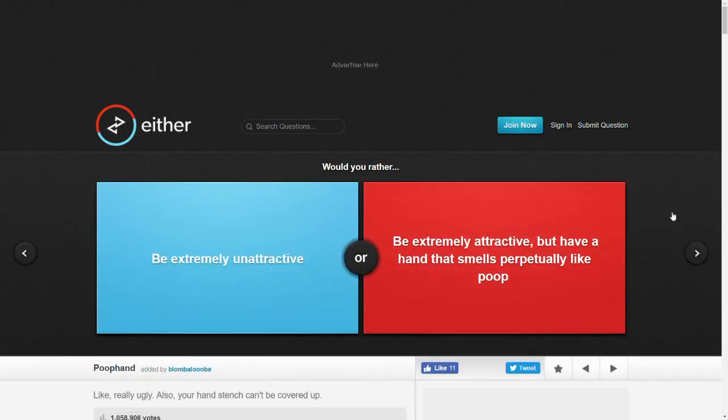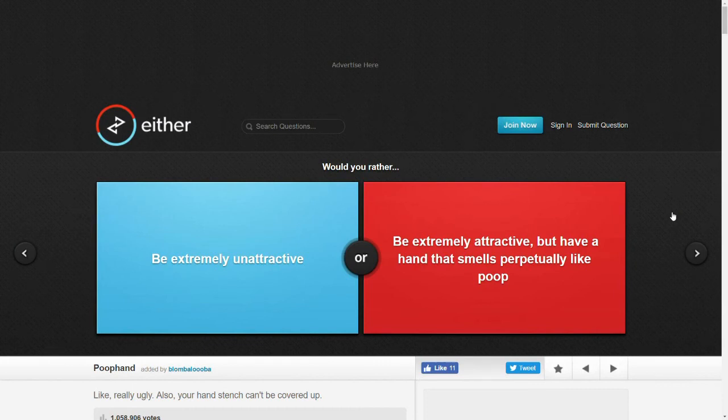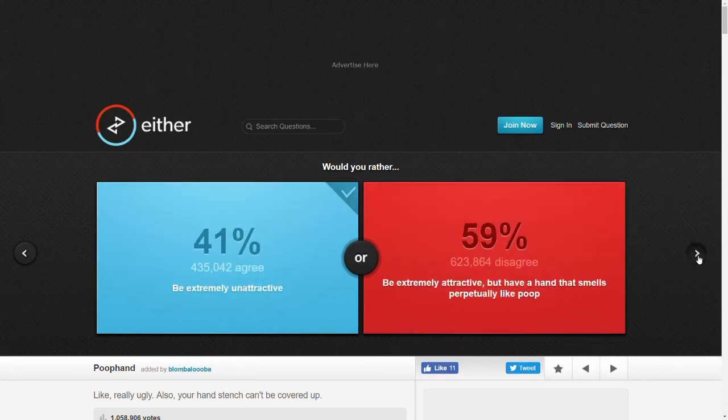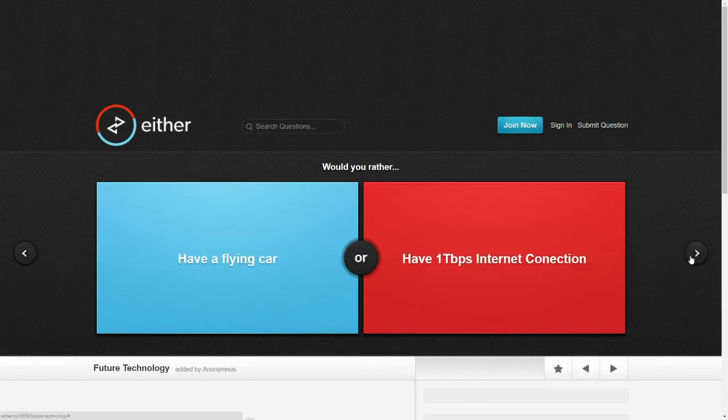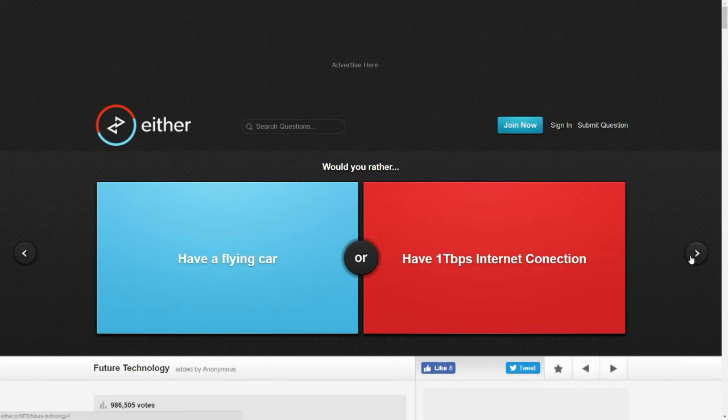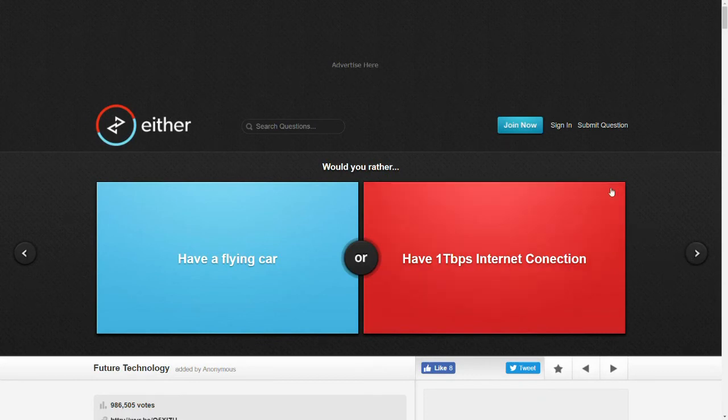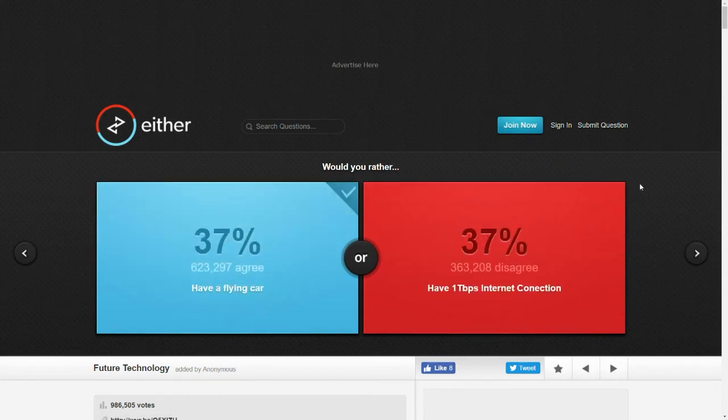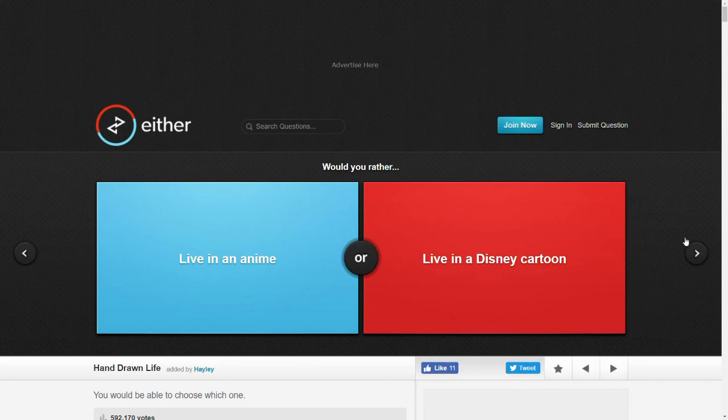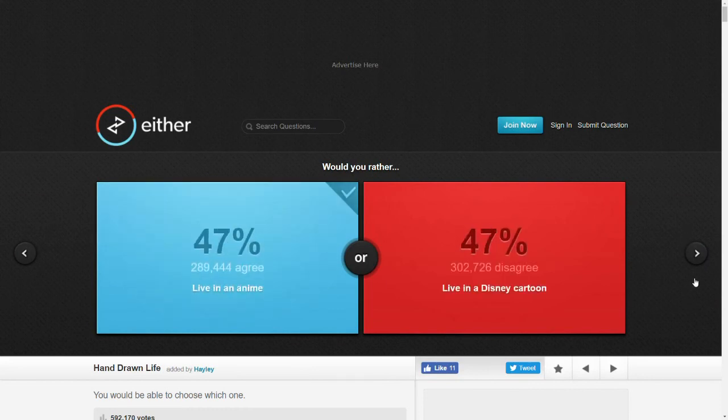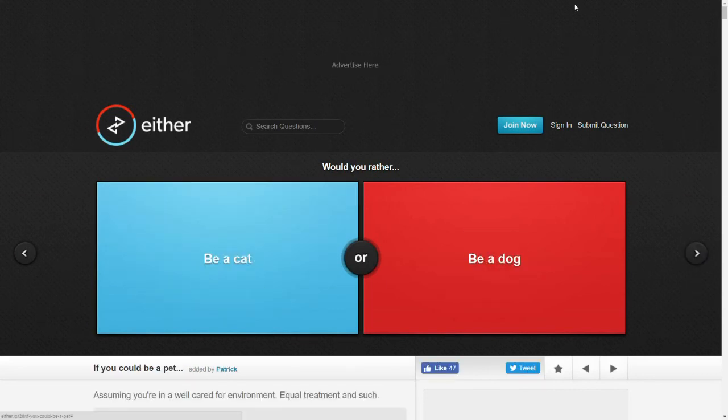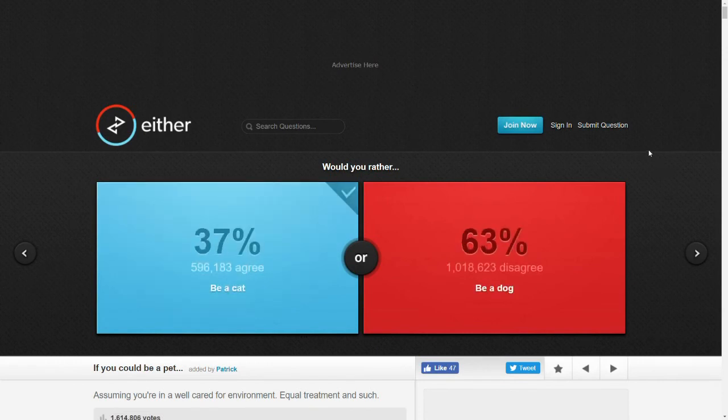Would you rather be extremely unattractive or be extremely attractive but have a hand that smells perpetually like poop? God. I'll be ugly. That's a fun movie. Would you rather have a flying car or have one terabyte per second internet connection? You see, the internet connection doesn't really matter unless you have like a server. Like a server farm to hold all your stuff. I'm gonna go with the car. Would you rather live in an anime or live in a Disney cartoon? No scene, thank you. Would you rather be a cat or be a dog? Cat, so I can sleep all the time.